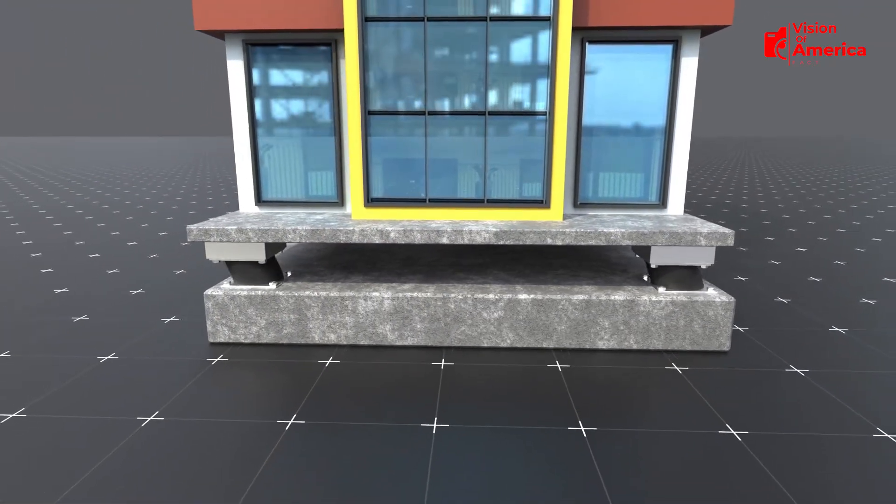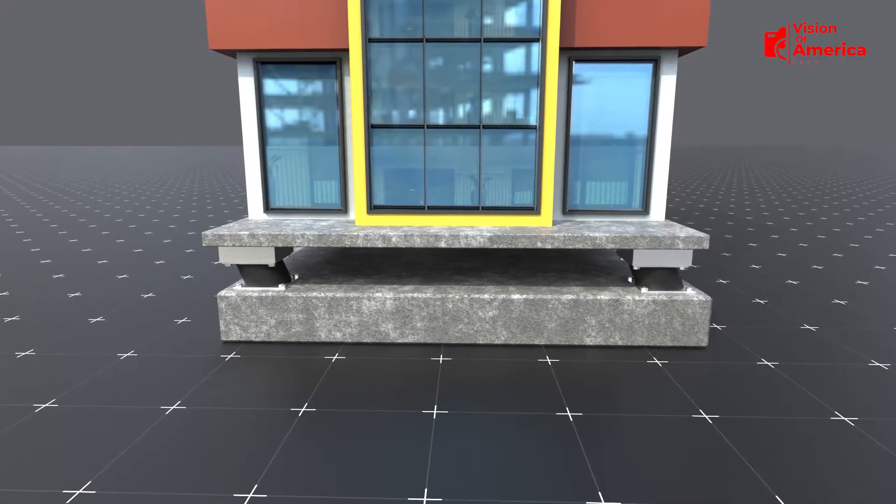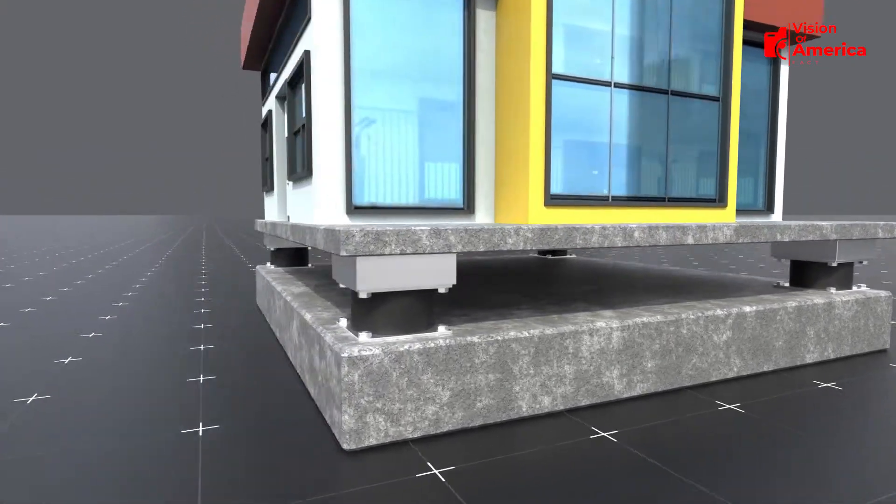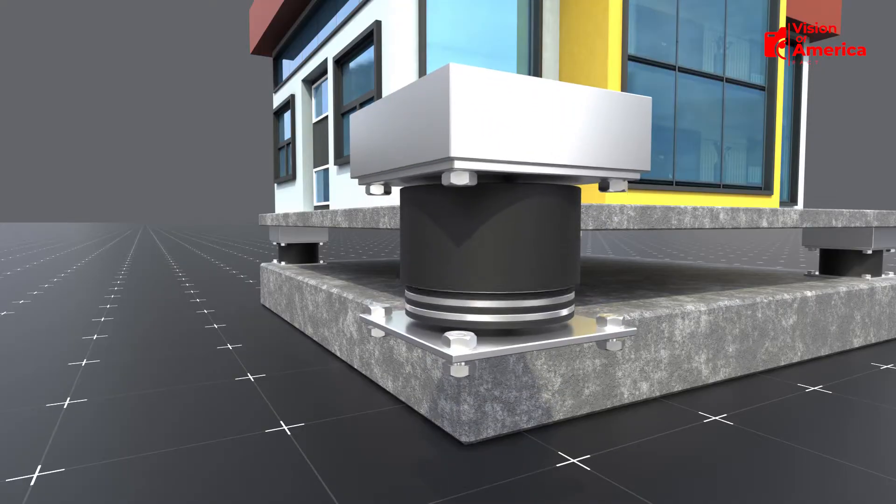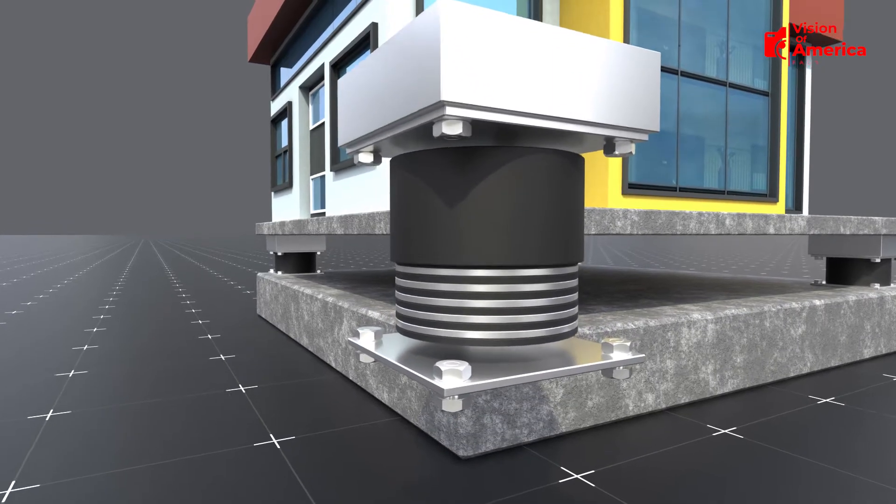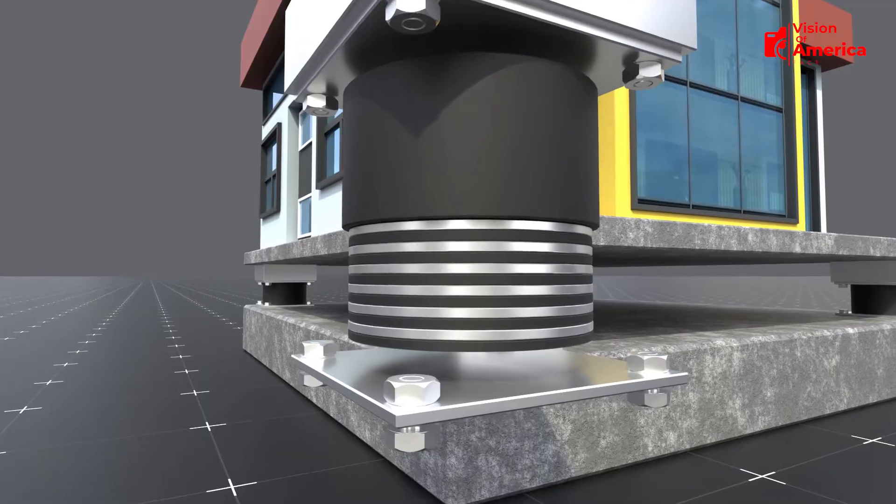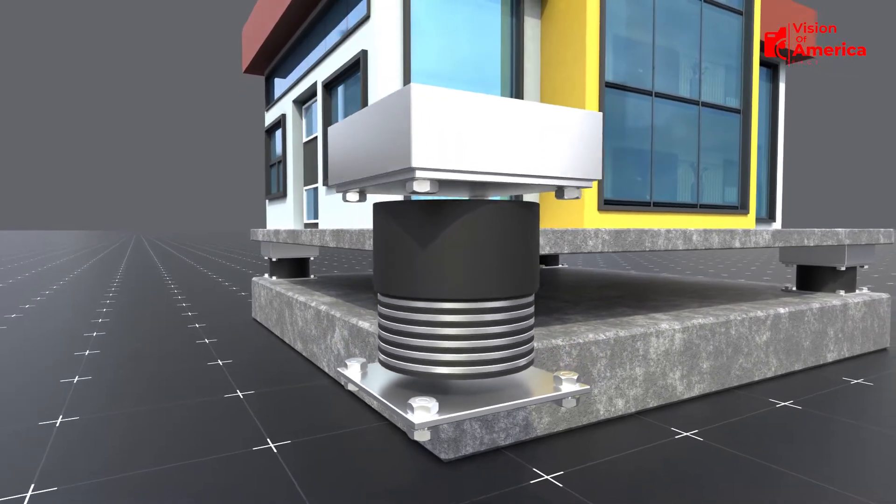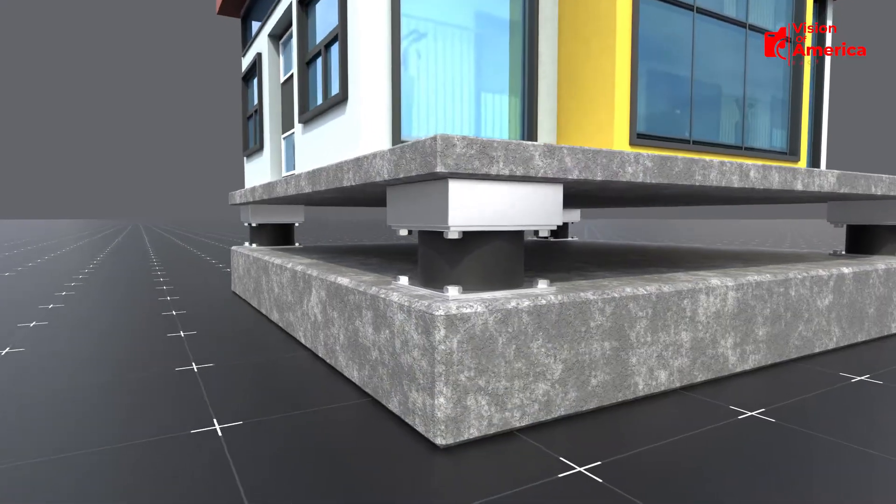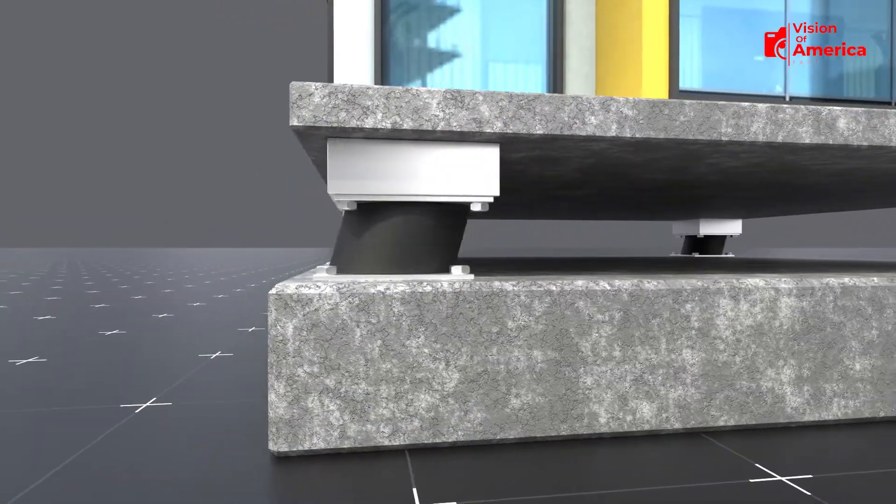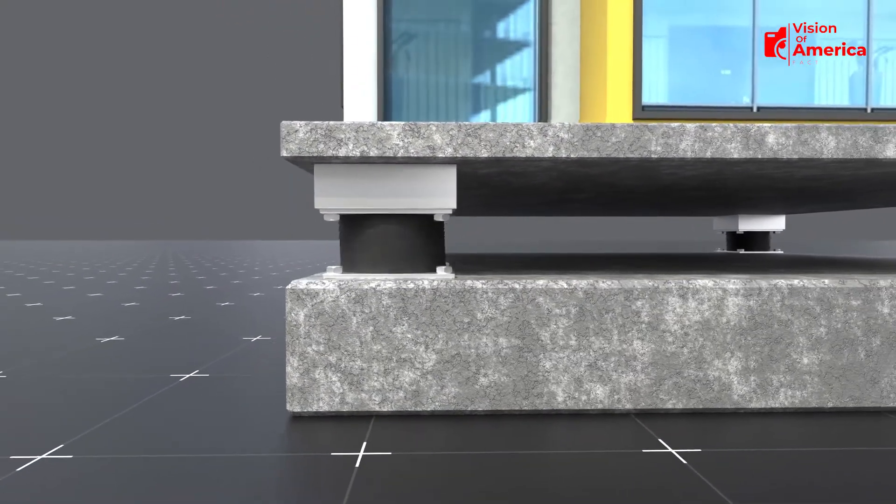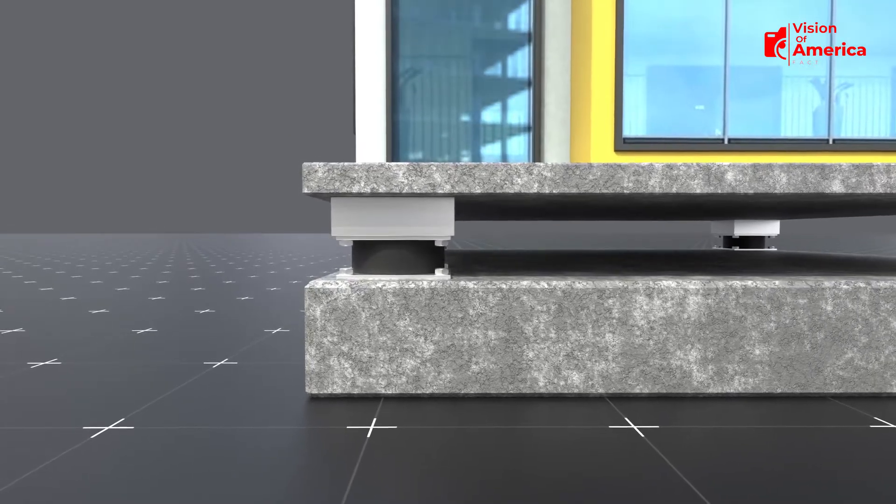At first glance, it might look simple but inside, there's advanced engineering. A base isolator is made from layers of high-strength rubber and steel plates. Each unit contains alternating layers of rubber and steel, designed to move slightly during a quake. These components are flexible enough to allow horizontal movement, but strong enough to support the weight of the building.